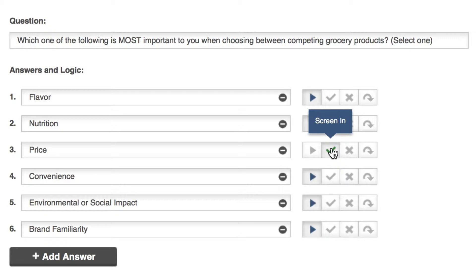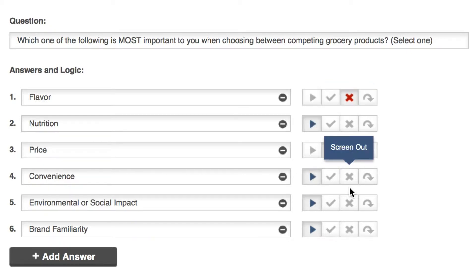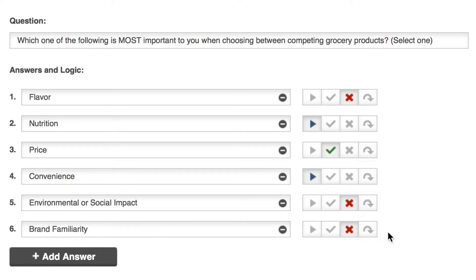Flavor, the environment, and brands aren't the subjects of my research and I'll select screen out for each of them. Both screen in and screen out logic will immediately end the pre-screener. Any further pages will be ignored and the respondent will be redirected to your study or asked to look for another survey respectively.